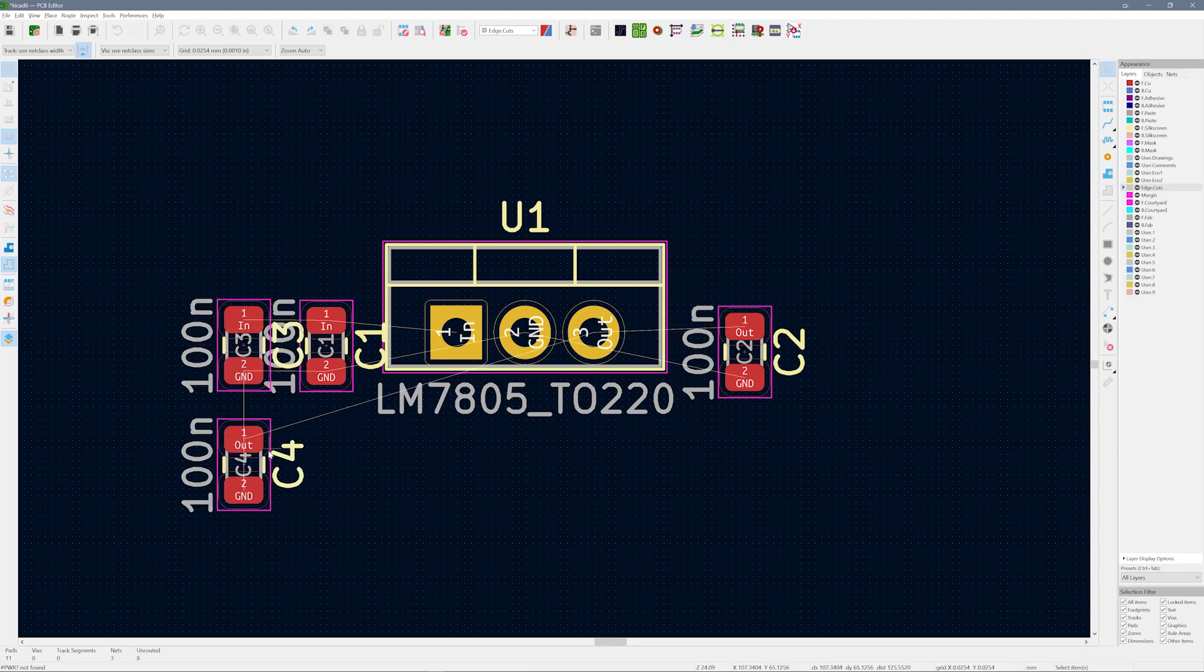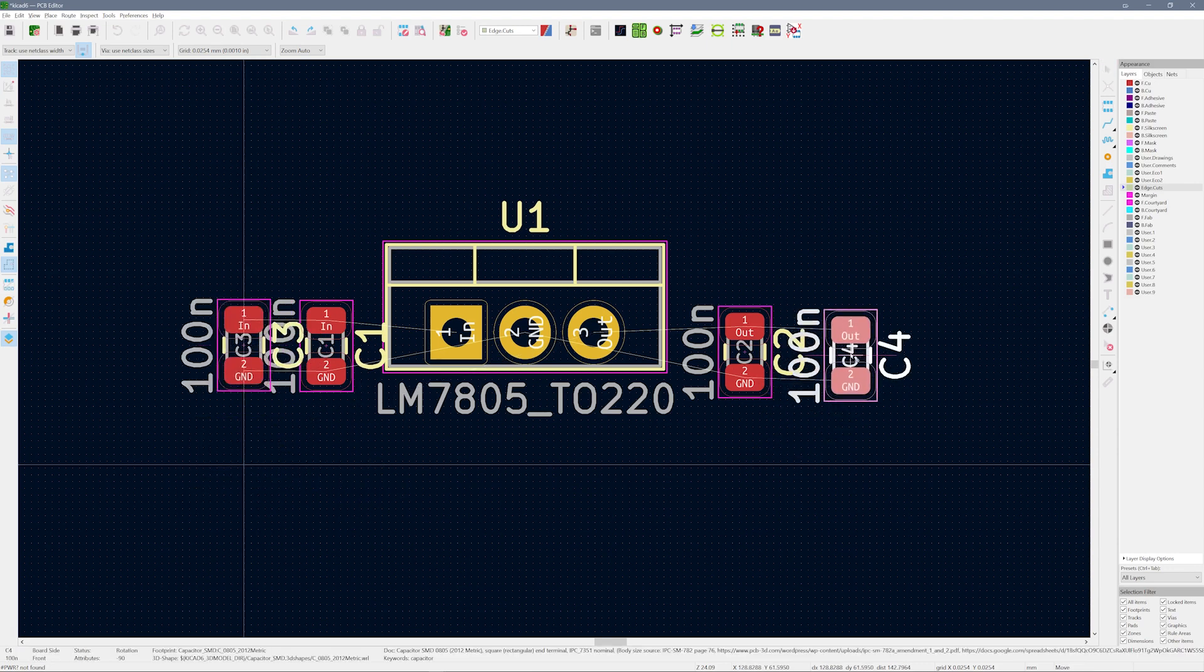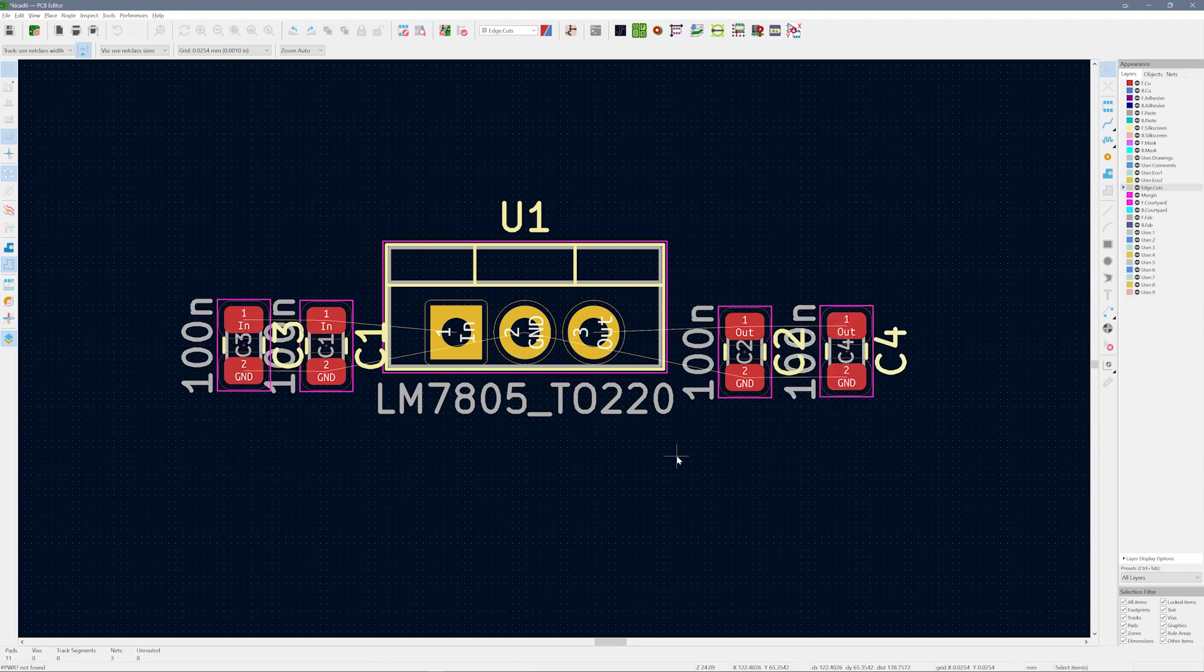This quick trick is a huge time savings compared to the netlist stuff. Astute viewers might have noticed that we skipped right over the dialog that does the footprint selection.